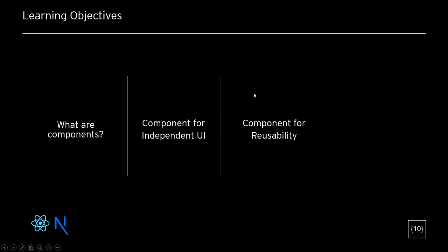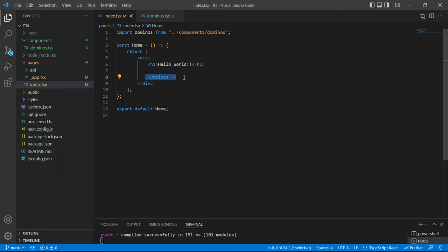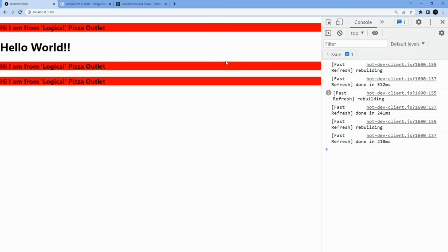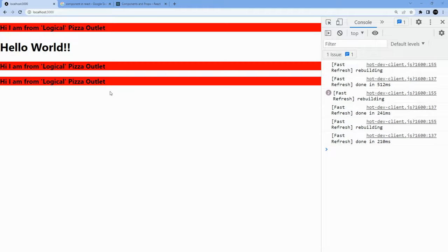The third thing we wanted to learn about components is reusability. Now that I've created this component, I can go to the index page and add another Dominos, and another one. If you were Domino's the company, you would probably call these franchisees — and all of them are identical. That's the beautiful part of components: you can reuse the same thing again and again.